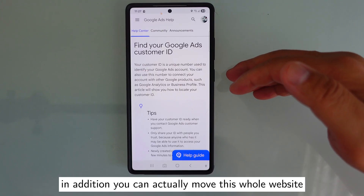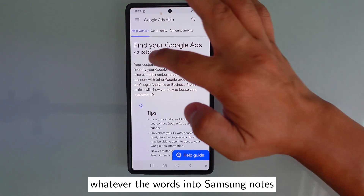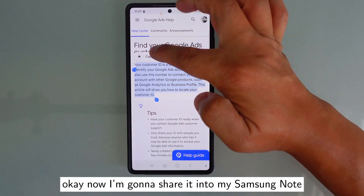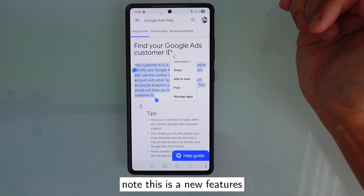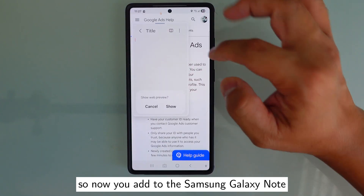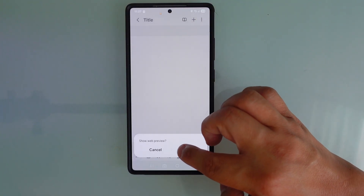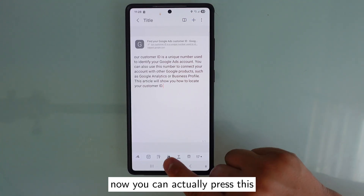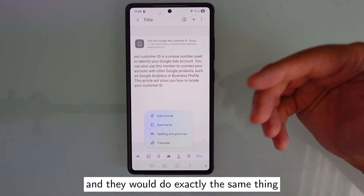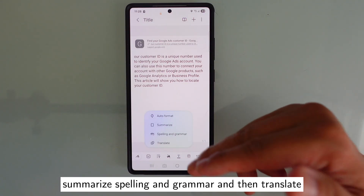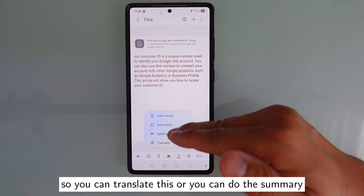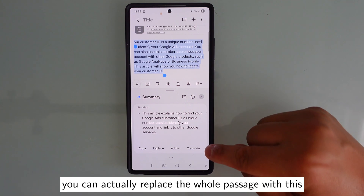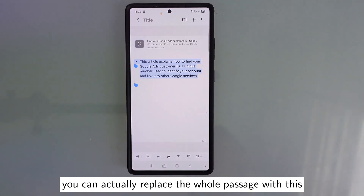In addition, you can move the whole website's text into a Samsung Note. Select the content, then share it — Add to Note. This is a new feature. Now inside Samsung Galaxy Note, you can press the AI button and it will do the same things: summarize, spelling and grammar, and translate. You can generate a summary and replace the whole passage with it right inside Samsung Note.